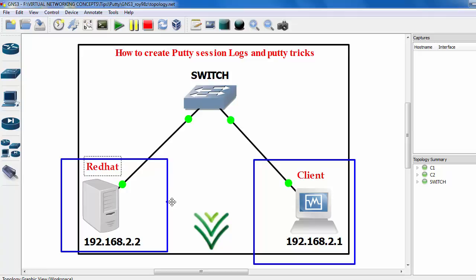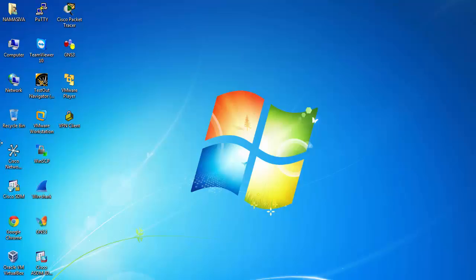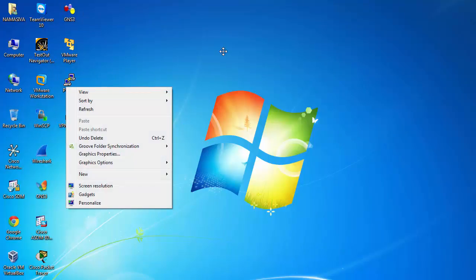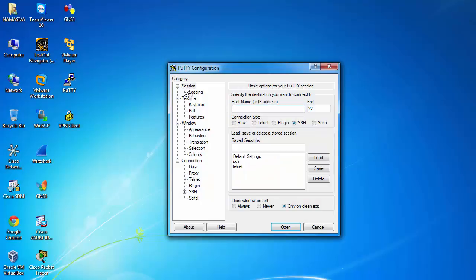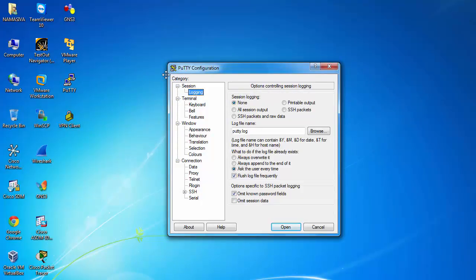Just open your PuTTY software. This is my PuTTY — just open it. Double click to open. Here the 'Logging' option is there — just click on 'Logging' and go there.